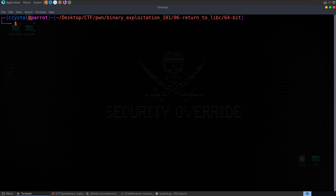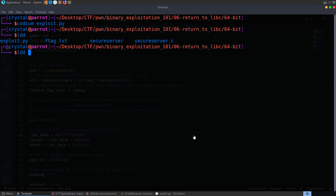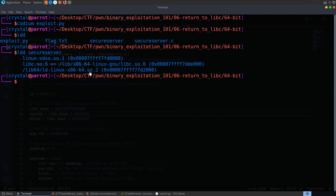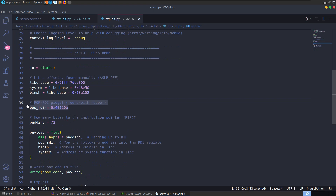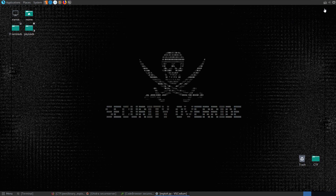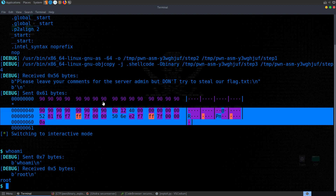Let's open the 64-bit exploit. We've got the longer addresses now. I'll do ldd secure_server to get the 64-bit libc library address and update it. The addresses of system and bin/sh were found the same way using readelf and strings. We've got our pop RDI gadget. This time there are 72 bytes of padding instead of 76. We write the padding, use pop RDI to load the bin/sh string into RDI, then call system. Let's run it — we get our shell, whoami returns root.